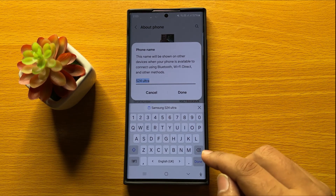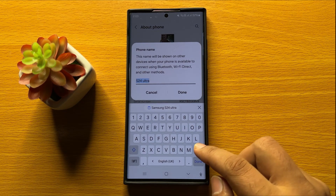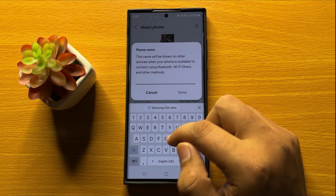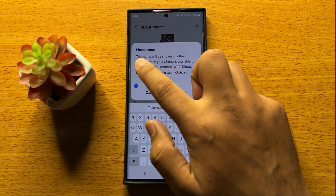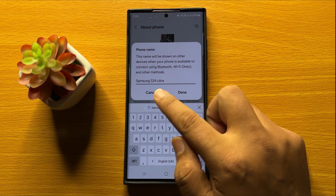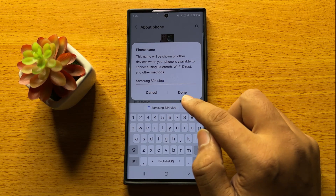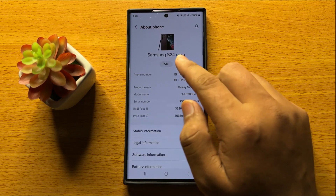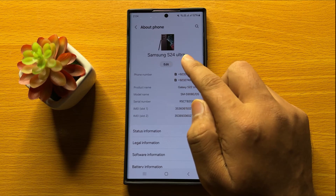Click on the backspace key to remove the previous name and then enter your new name. After entering the new name, click on Done to save. Now you can see the mobile name is changed.